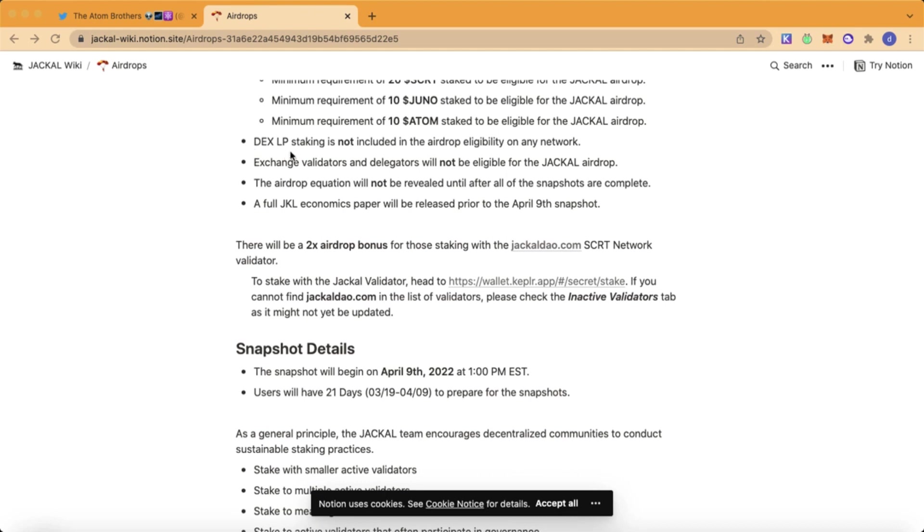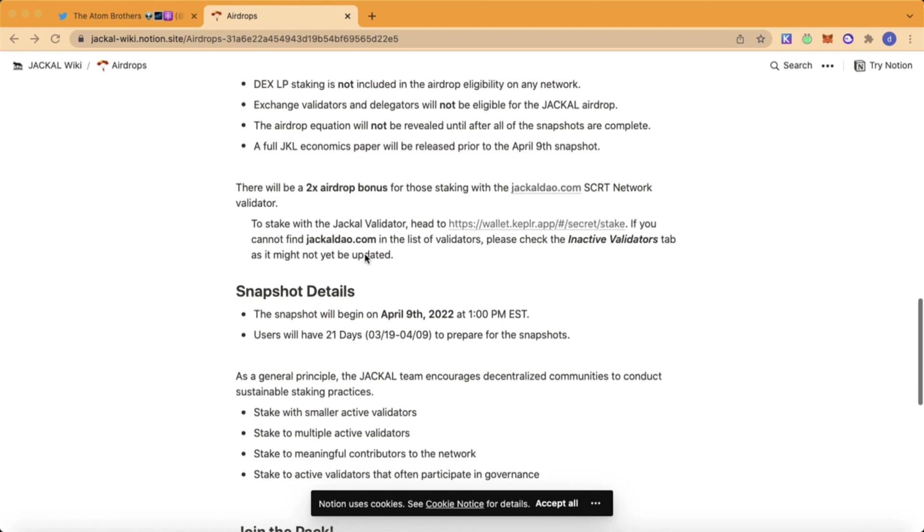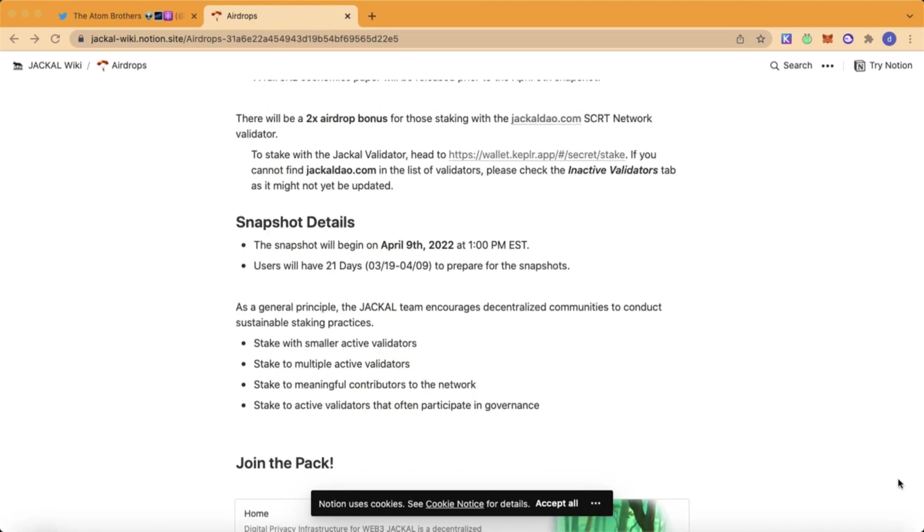Tax and liquidity provider staking will not be included in this airdrop, and those who stake with an exchange validator will not be eligible. There will also be a 2x airdrop bonus for those who stake with the Jackal DAO validator. The snapshot will be taken on April 9, so you still have time.